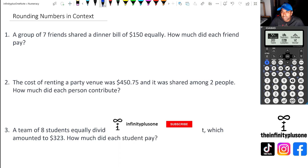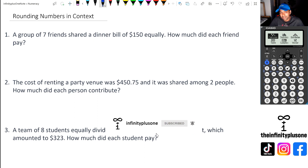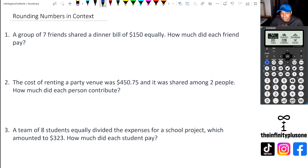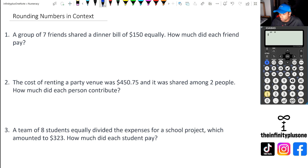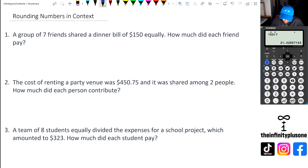Alright, let's have a look at question number one. We've got a $150 bill, and that is being separated by seven friends. So we're going to go $150 divided by seven. This particular calculator gives you the answer in fraction form, so we're just going to click on shift equals, and that's going to be $21.43.